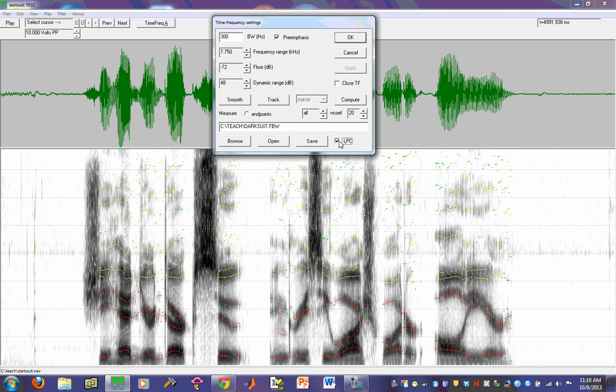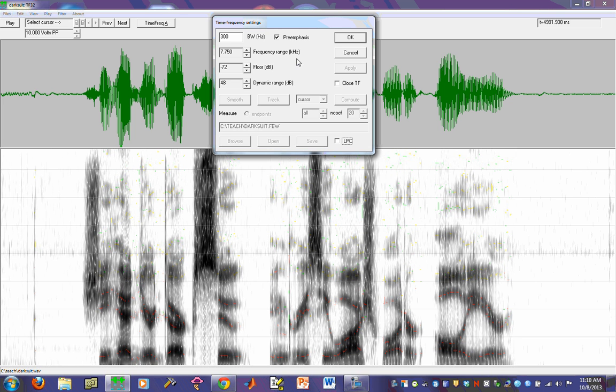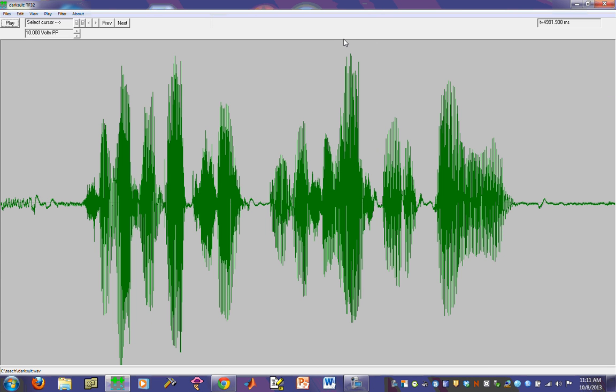If you want to actually remove the actual time frequency display, you can just click close TF and it's now gone.